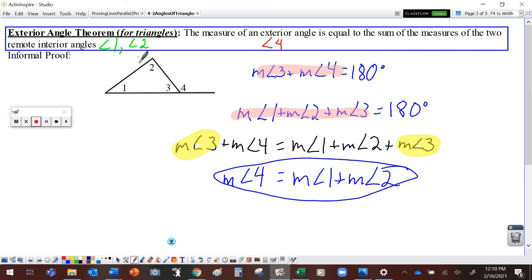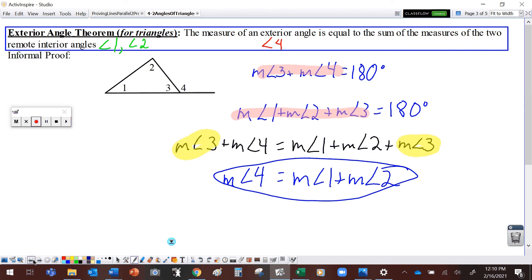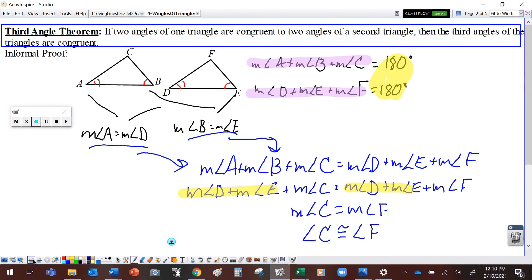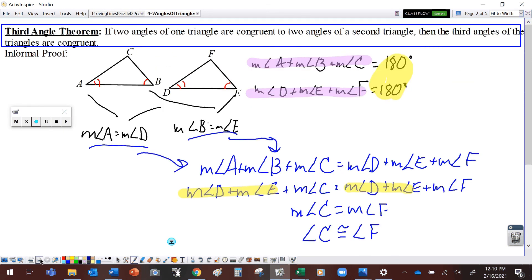The exterior angle is equal to the sum of the two remote interior angles. It kind of makes sense, but as always in geometry, we like to have solid proofs to show that it has to be true. Now, we can use these properties to answer questions and find missing measures on some diagrams. I want to find the missing measures of angles 1, 2, and 3 on this diagram. These are all interior angles, so the exterior angle theorem may not be too useful here, but the Third Angle Theorem and the Angle Sum Theorem for triangles will help.